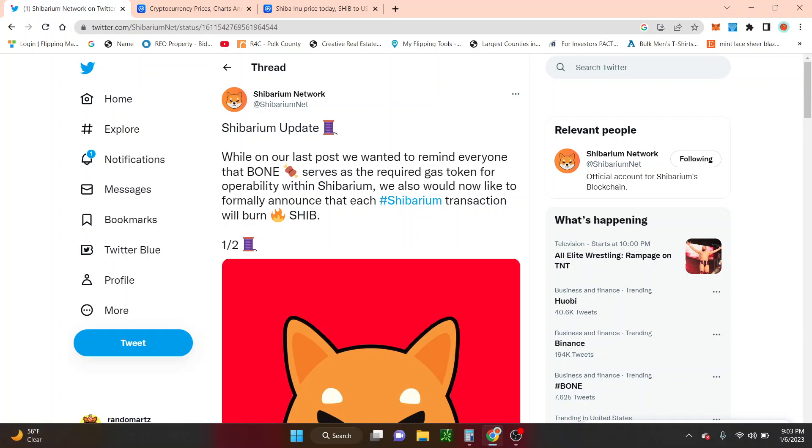There's so many different tokens that's being built underneath ETH. The same thing is going to happen for Shibarium. And as that continue to get bigger and bigger,